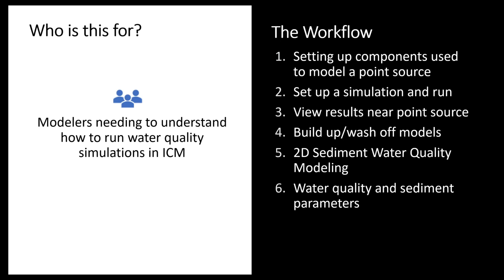We're first going to look at some of the components that make up a point source simulation, set up that simulation to run, and then view those results. Next we'll look at some of the non-point source methods, the build-up and wash-off models, as well as looking at a 2D sediment model and some other options for two-dimensional water quality modeling.